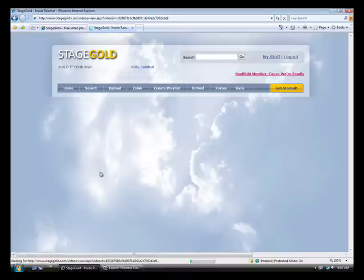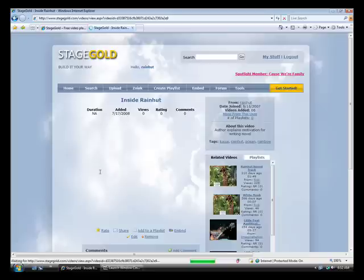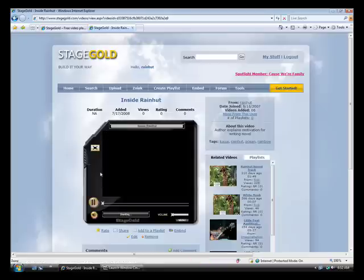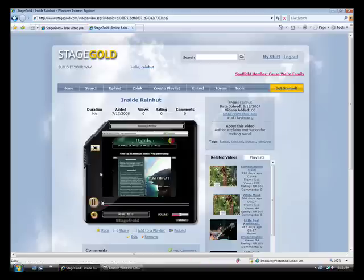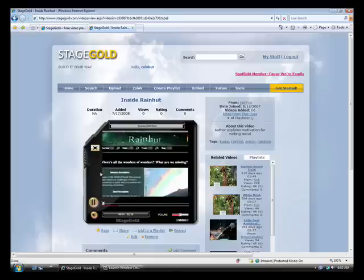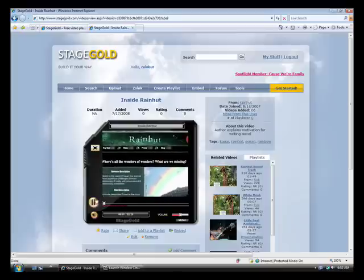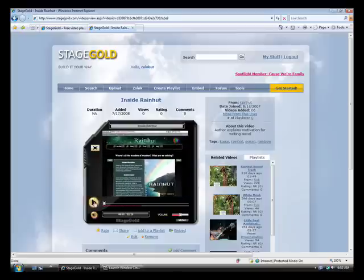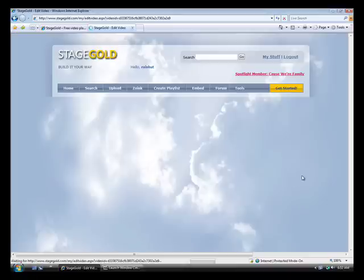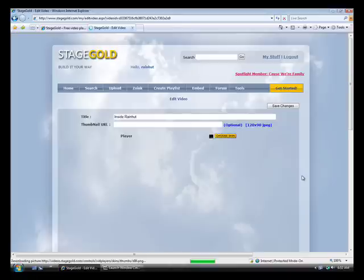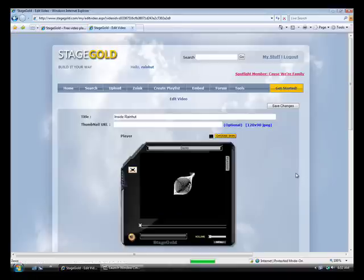Right now it will play in the default player on StageGold. And that's nice. But what I'd like to do is change the player to something else. Because I'm going to go post this on a community website later.